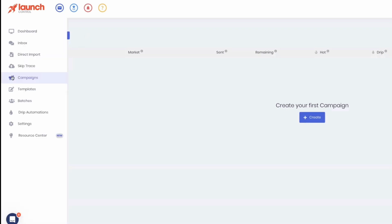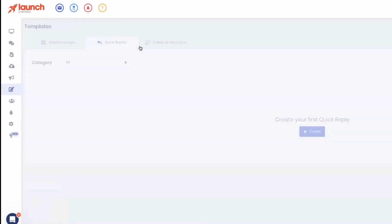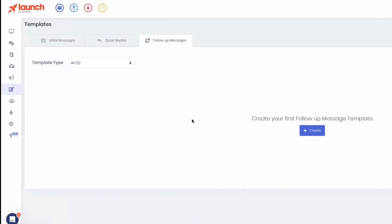So to recap: initial messages are the first thing you send; quick replies are the pre-made replies to verify they're legitimate — or for anything they could possibly say, like 'no I'm not interested,' 'maybe,' or 'I'm already listed with a realtor.' You've got quick replies baked out for all of that, so your VA doesn't have to think about what to say. There's a nice flow — if they say not interested, we send them a message and get them on a drip.